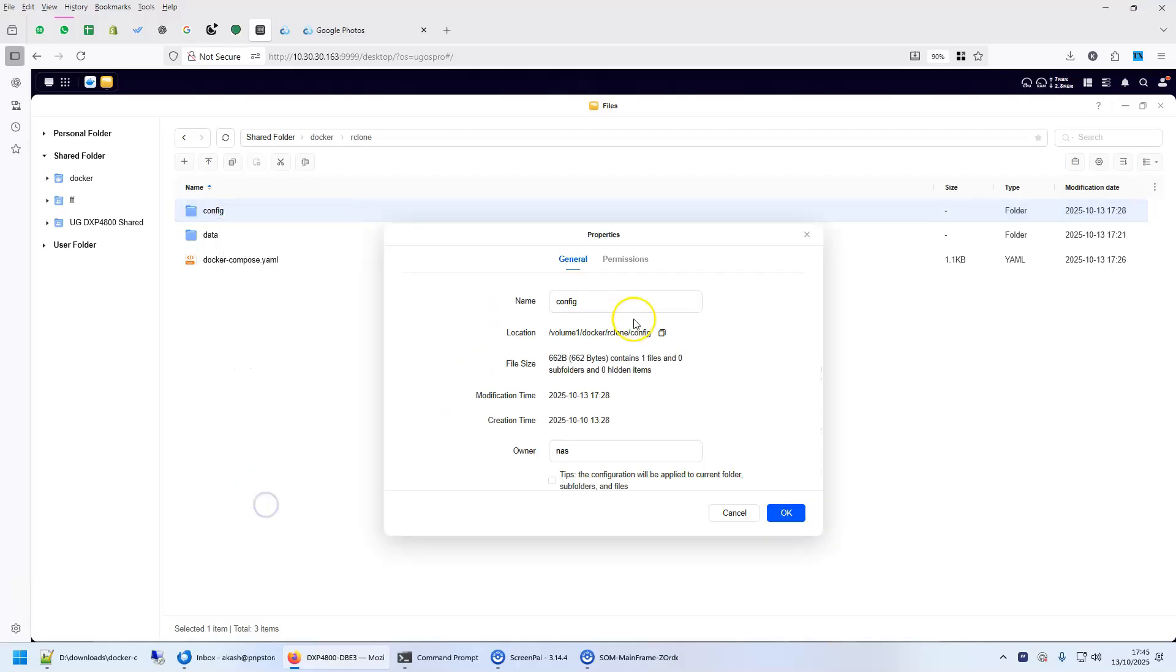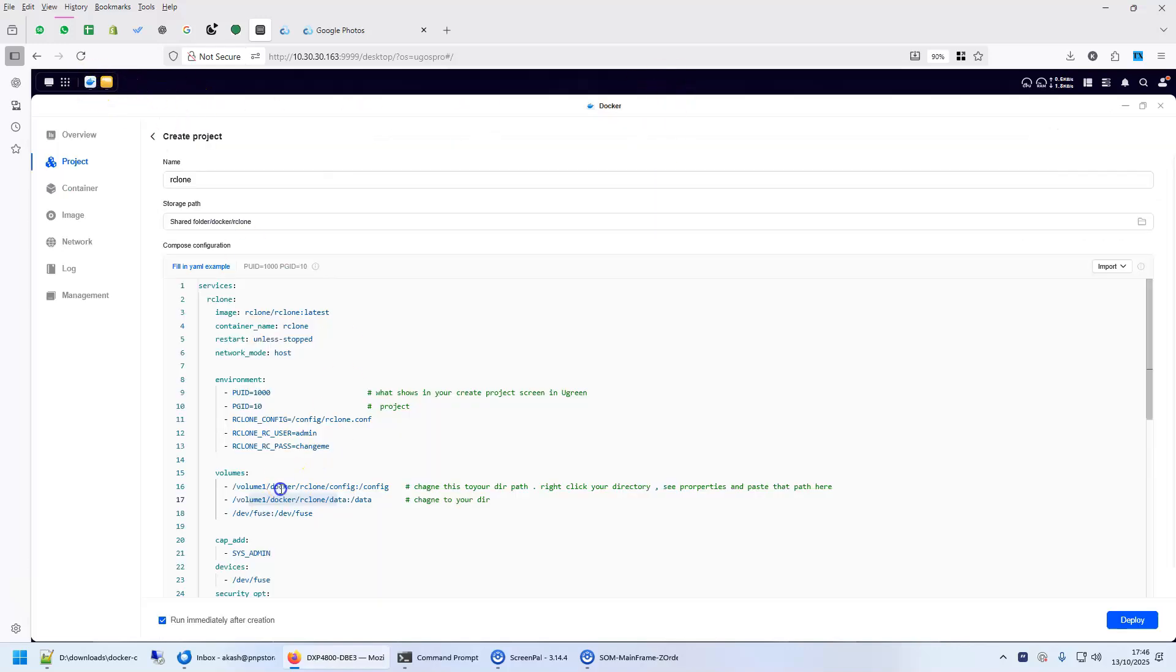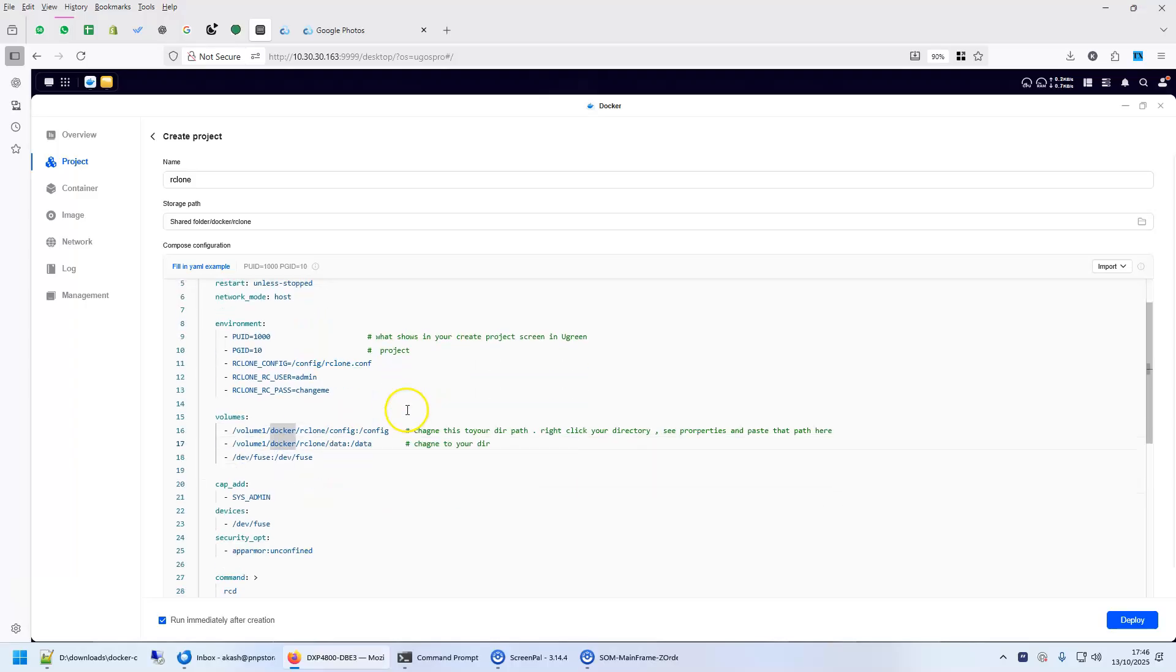config, if I look at the properties, this was the location of my config folder and this is what I'm going to use here. And same goes for data as well, right?